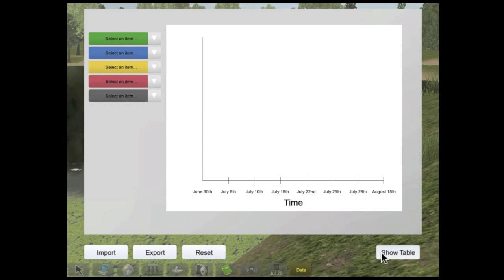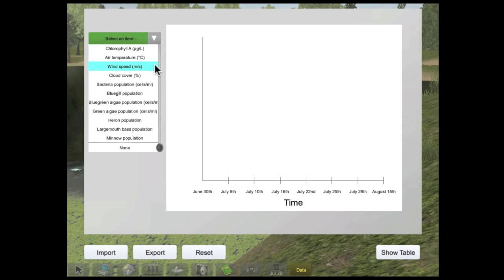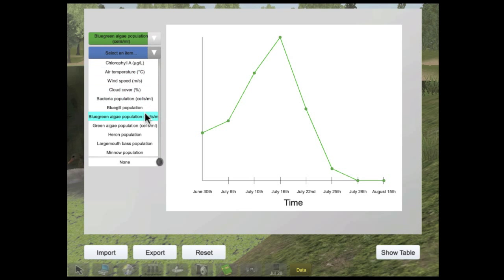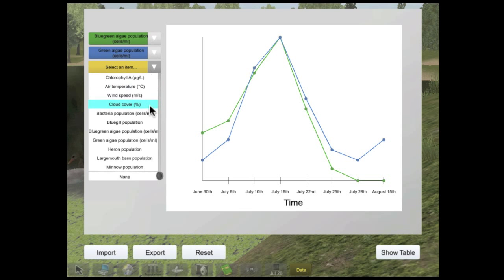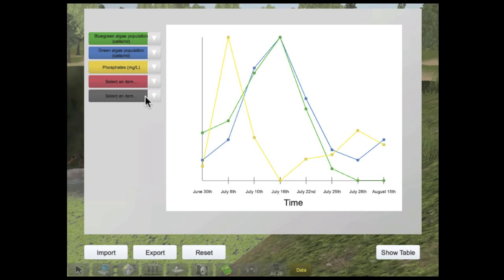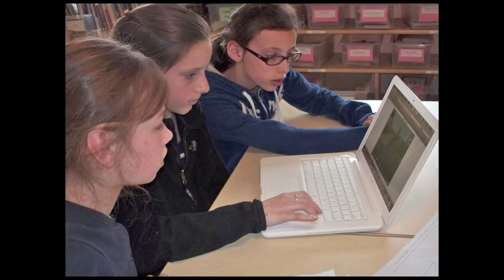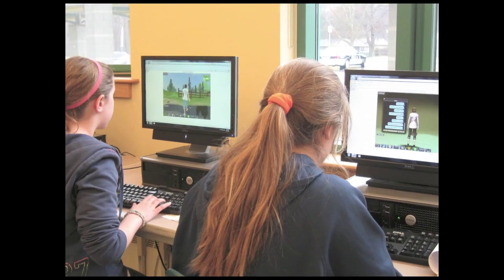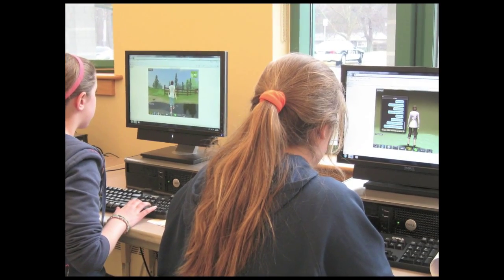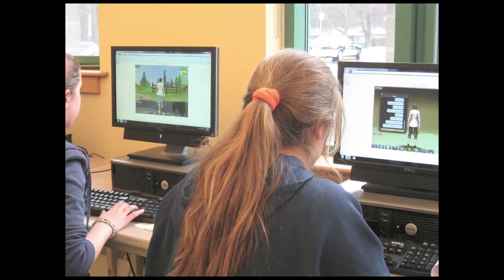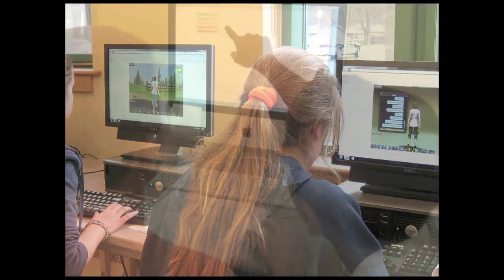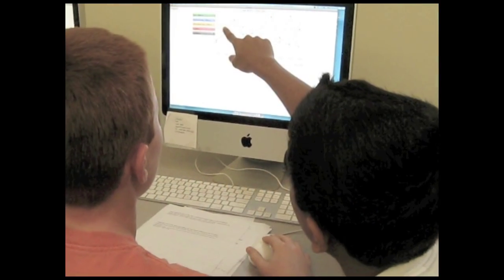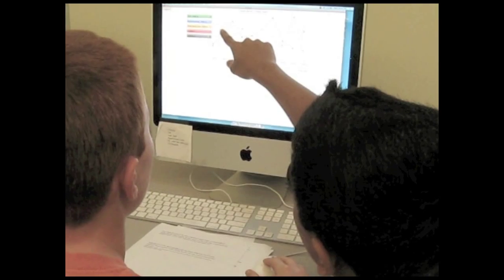Once the students have collected all the data, they can use the graphing tool to compare different variables to help them create concept maps that explain why the fish died. Through an exploration of the pond scenario within this immersive simulated environment, students develop a richer understanding of complex causal relationships and ecosystems.